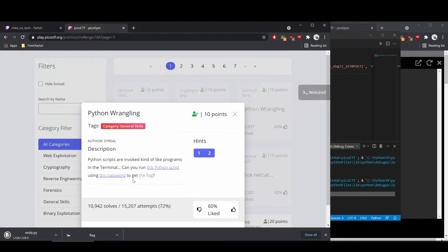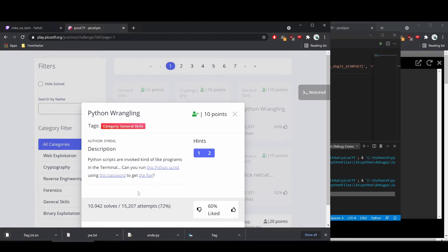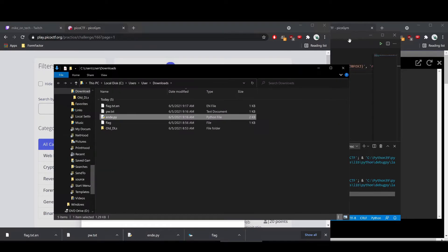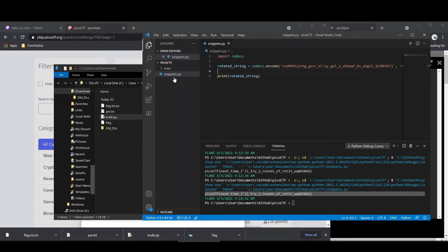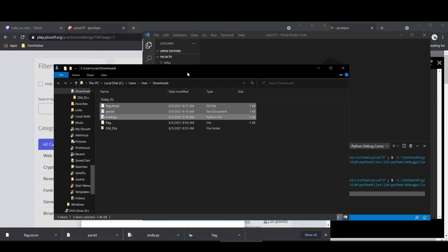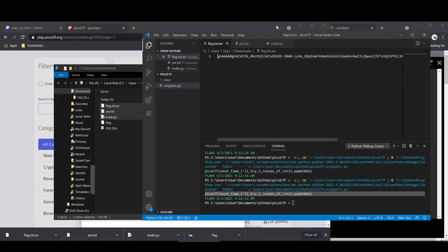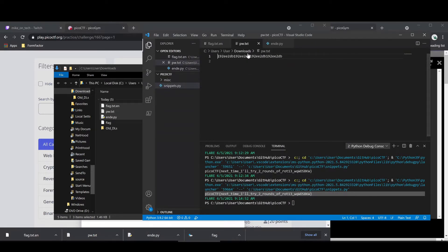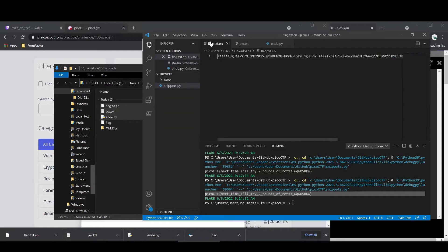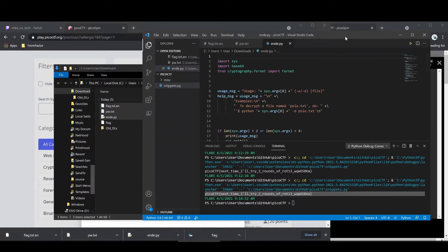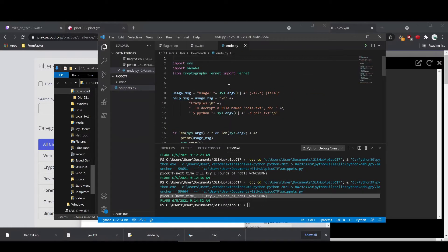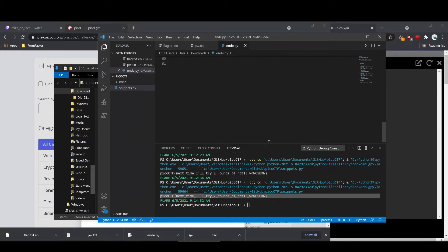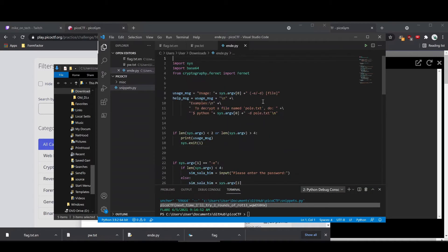So let's download everything. We've got the password, we've got the Python script, and then we have what is probably an encoded or encrypted version of the flag. We're going to bring this all in to VS Code so we can read it. We have the password, this must be the flag encrypted, and then we have a Python script. I'm guessing this Python script is going to unencrypt that flag for us.